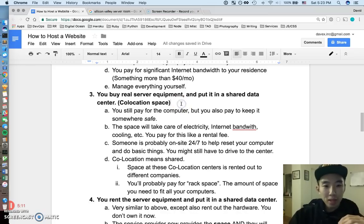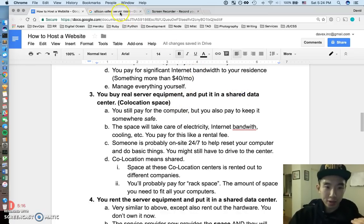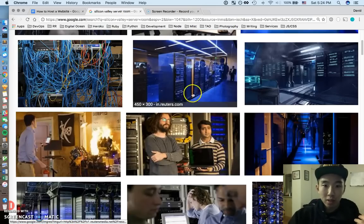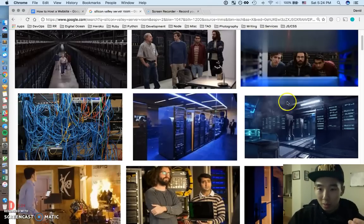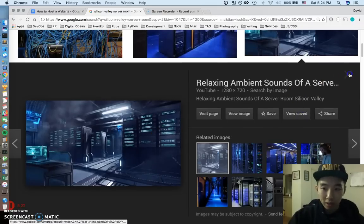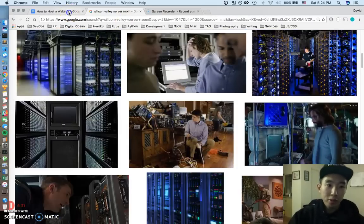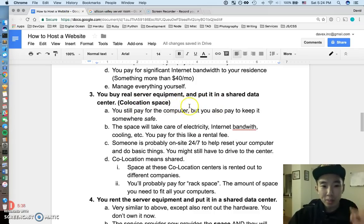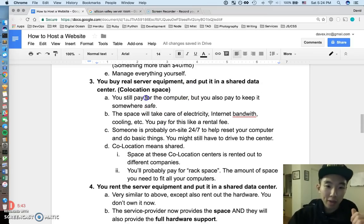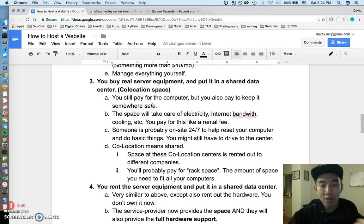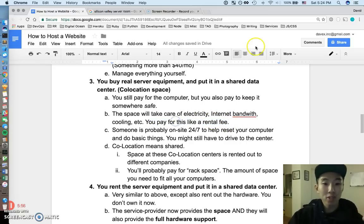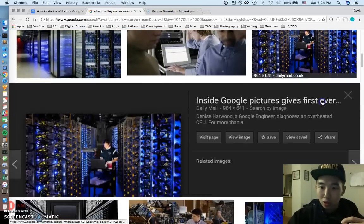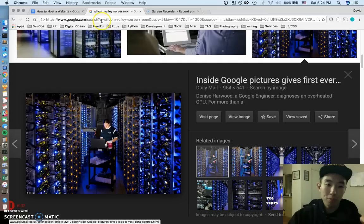So moving on to step three is that you can buy real server equipment and put it into a shared center. So a shared center probably looks something more like this, where there's just like racks and racks of internet space. This looks like it's from a movie, but pretty much what a shared center really means is that it's also called a co-location space. I've heard about this term, but it's pretty much a place to put your heavy duty server equipment that's not in your house. Alright, so you pay for the computer, but you also pay to keep it somewhere safe. Alright, so the space or the facility, they're going to take care of like electricity, internet bandwidth, cooling, and you pay for all this stuff like a rental fee.